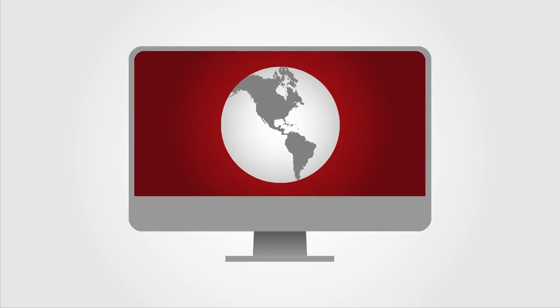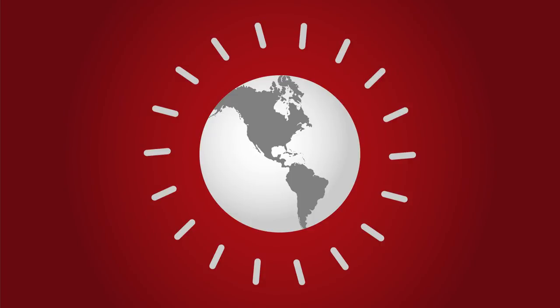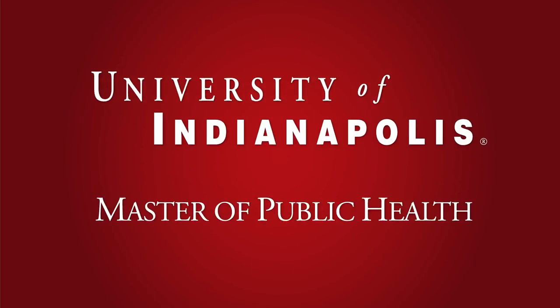Find out how you can do really well while doing a world of good. The Master of Public Health program at the University of Indianapolis.